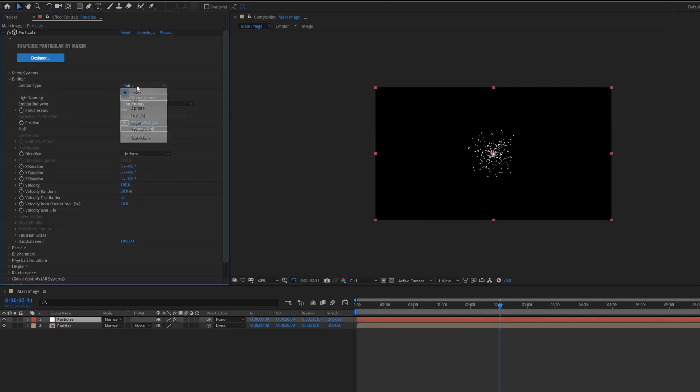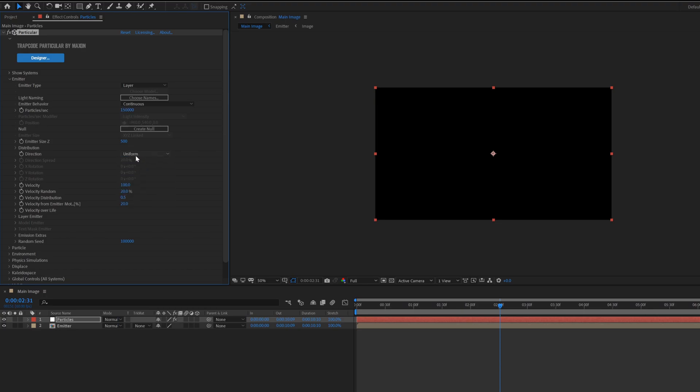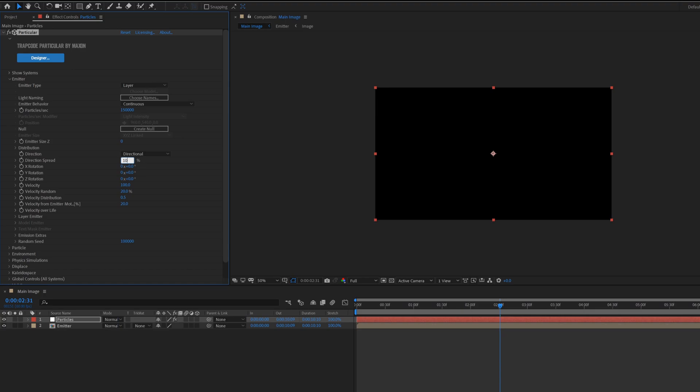Go inside the emitter, change emitter type to layer. Change particles per second value to 150,000. Change direction to directional, emitter size Z set to zero, direction spread set to 100%, Y rotation 90.